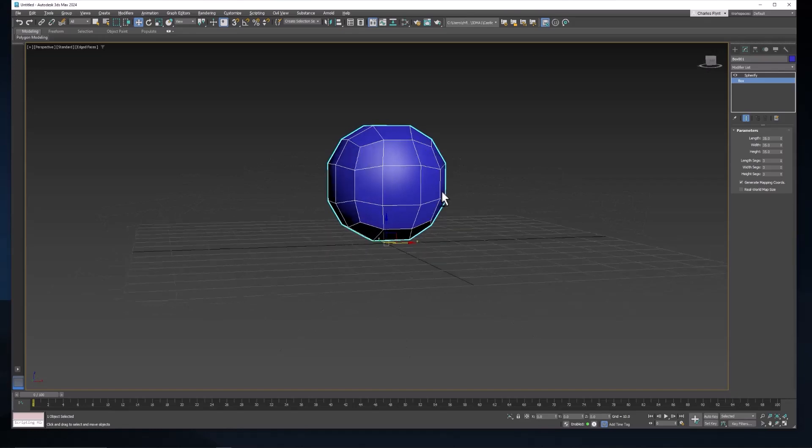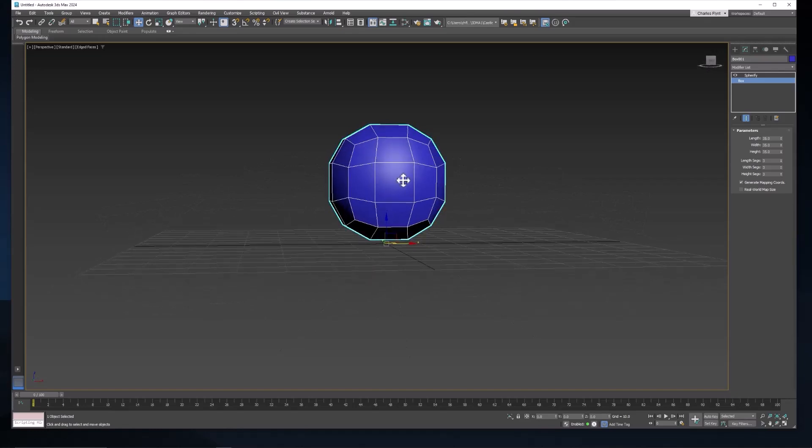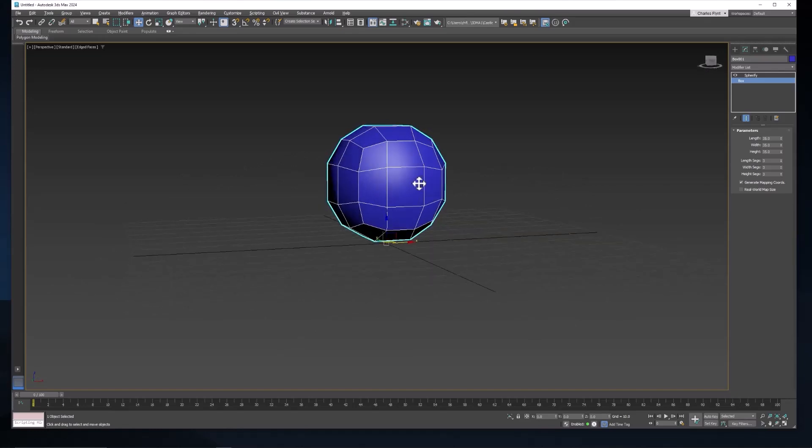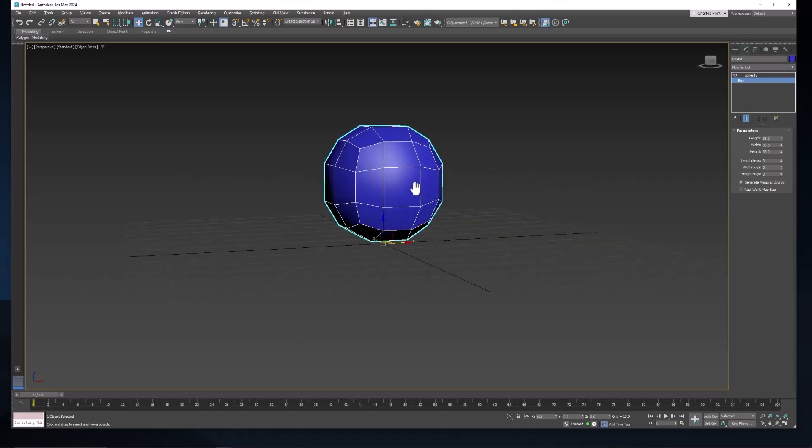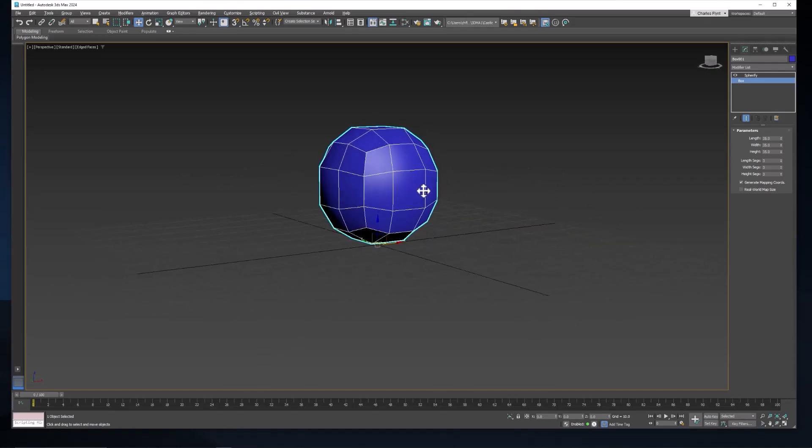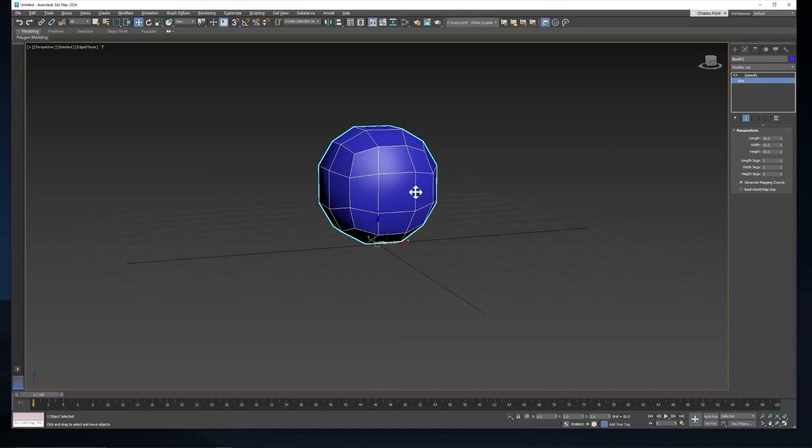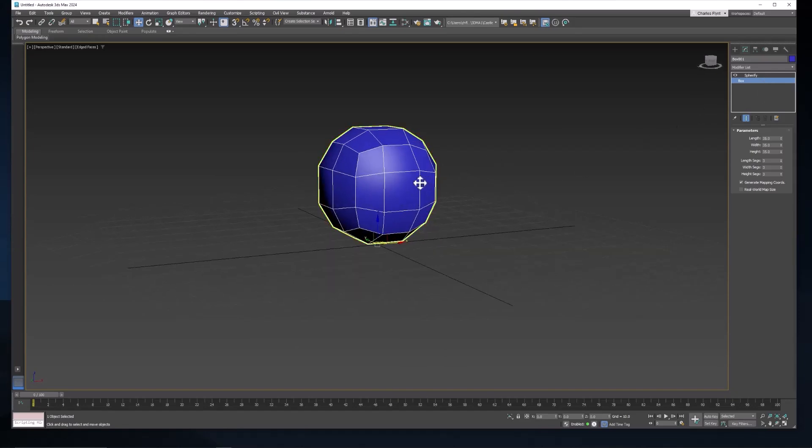And you can almost see a face here. In fact, a lot of people, when they do heads and faces, they'll start with either a spherified cube or a smoothed cube, just like this.